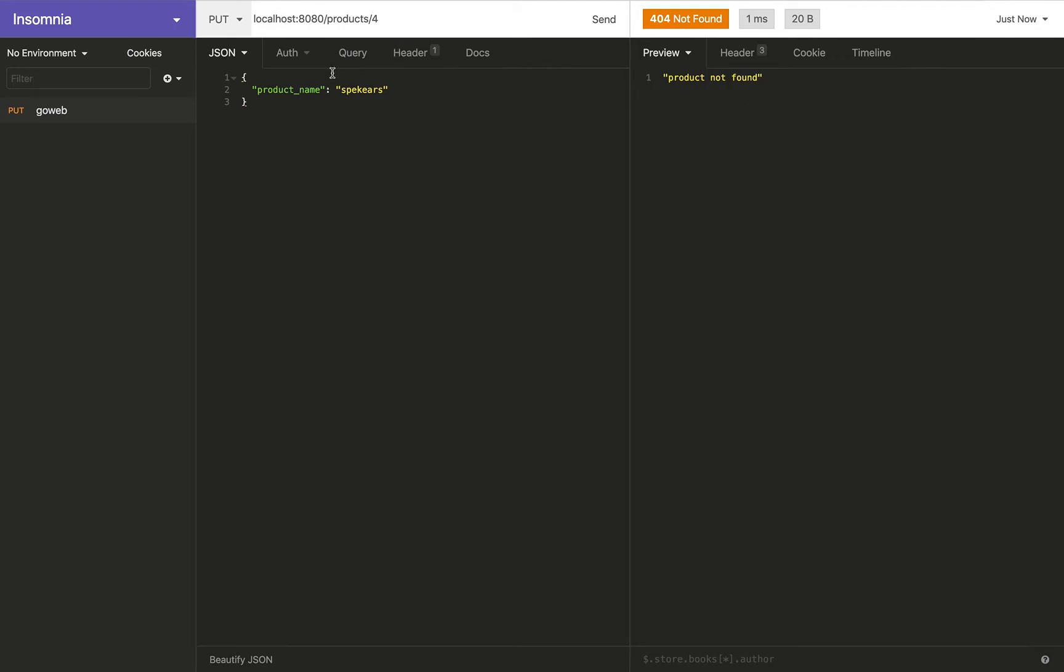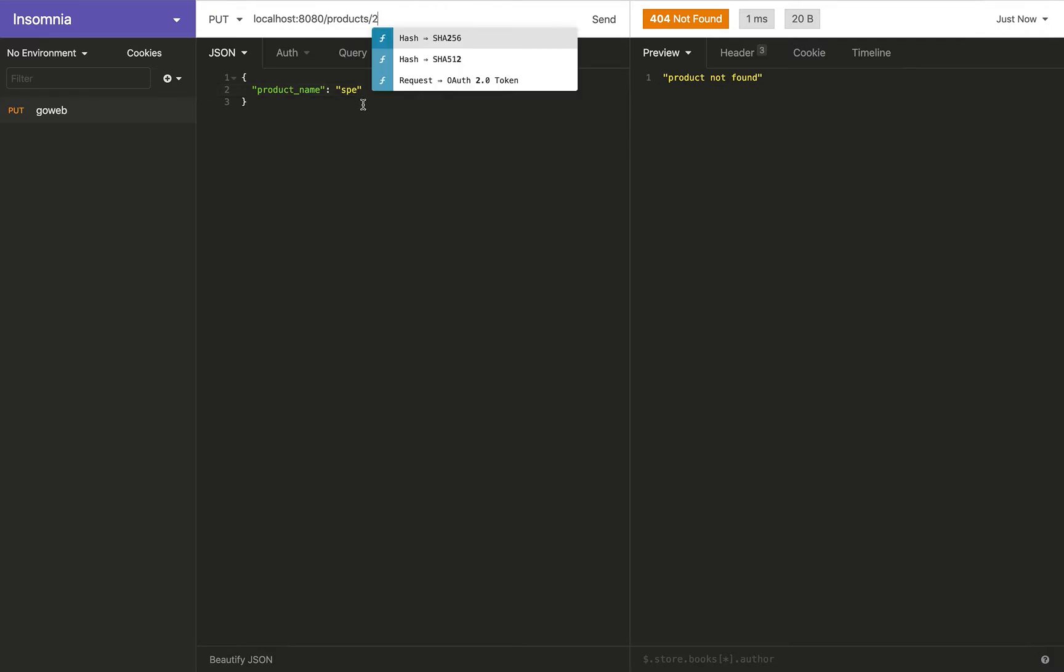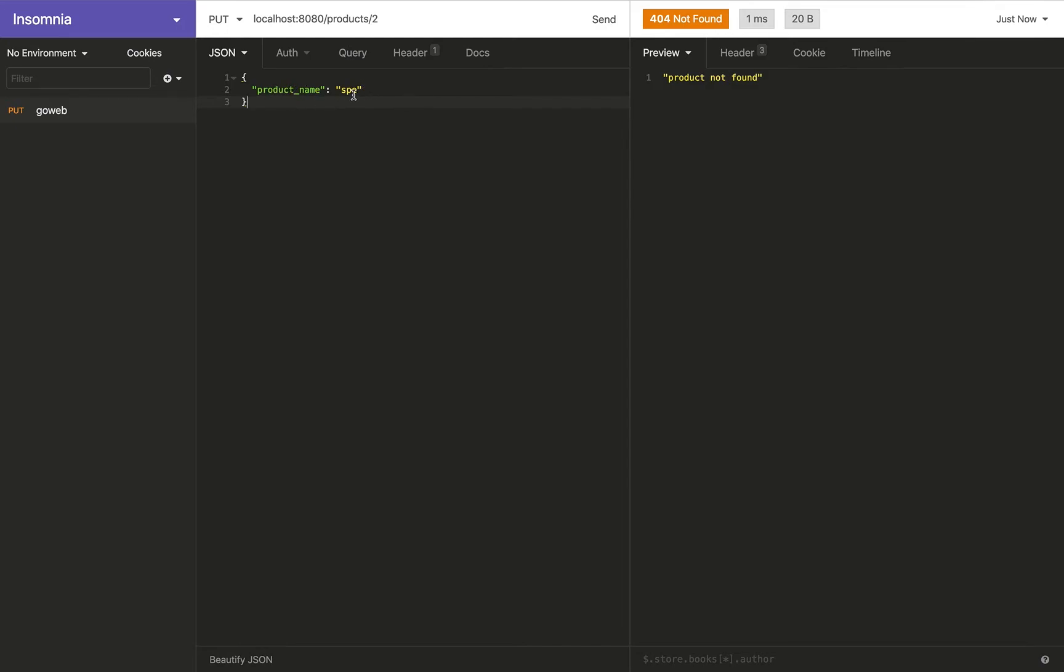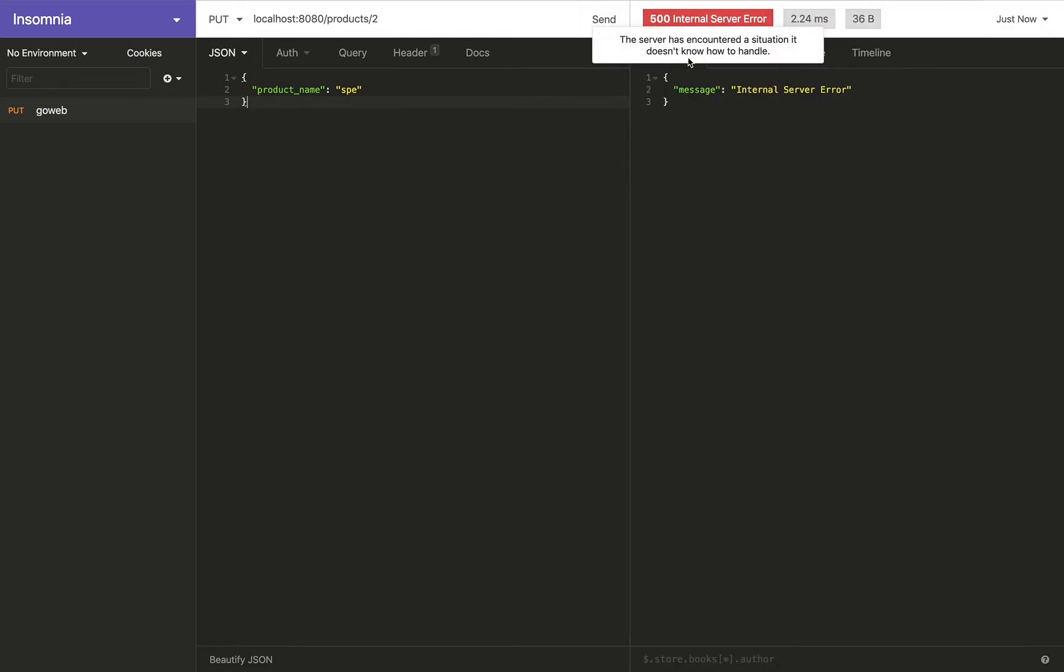Not only that, it should also, if you are updating an existing product with a valid product ID, it should also adhere to the validation logic that we implemented for POST method, for example, for product name. So when I do this, it results in 500.